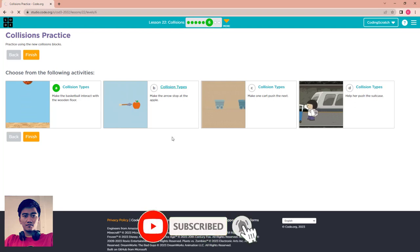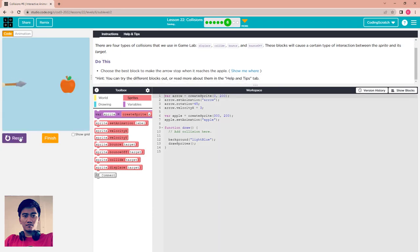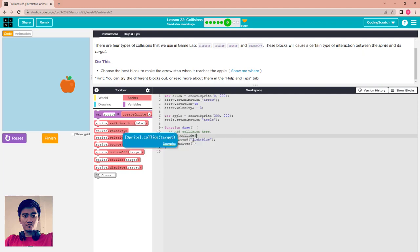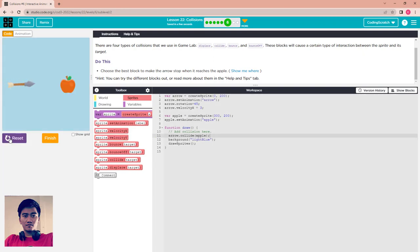For activity B — collision tab again — run the program and choose the best block to make the arrow stop when it reaches the apple. Use arrow.collide(apple) so that the arrow stops when it hits the apple as its target.